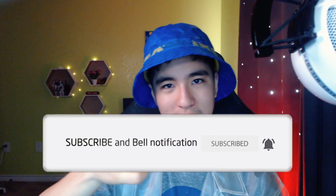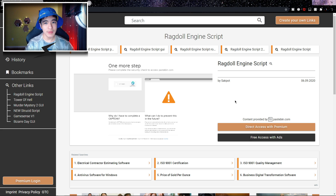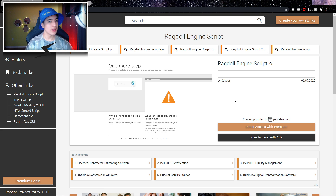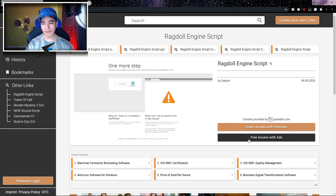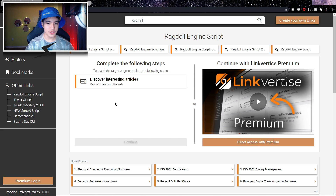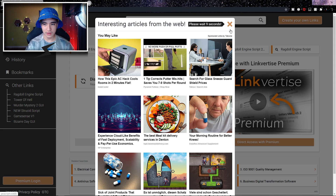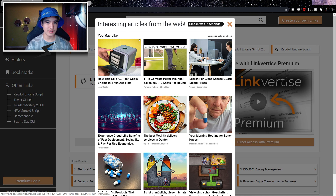Enter the first link in the description. You're going to see this page, and what you want to do is click on the 'Free Access with Ads' button. Once you've clicked on it, click on 'Discover Interesting Articles' and then wait on that little window for just 10 seconds.